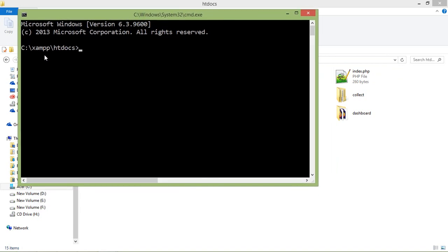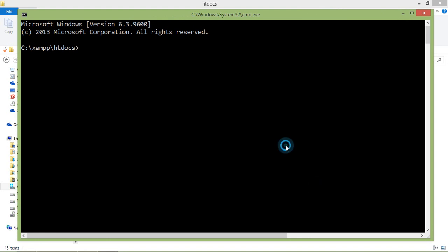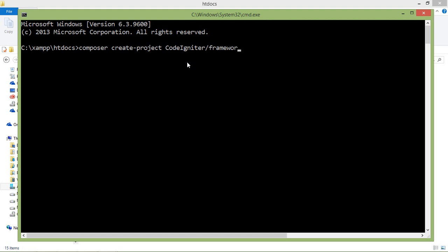Now I am in the htdocs folder. Here, just run the command for creating a new CodeIgniter 4 project. Command is composer create-project codeigniter/framework, space project name. Let's say project name is codeigniter4pro. Alright, now press enter.